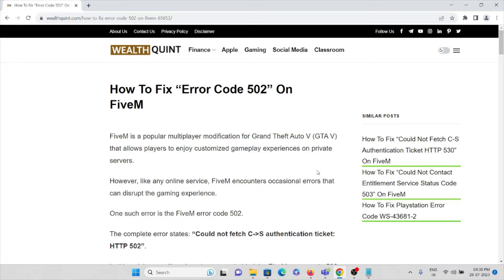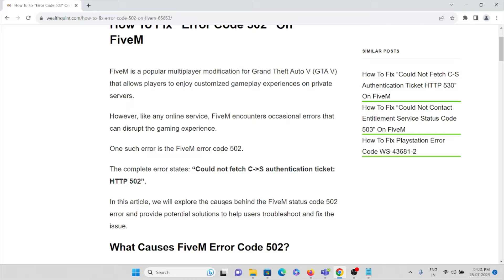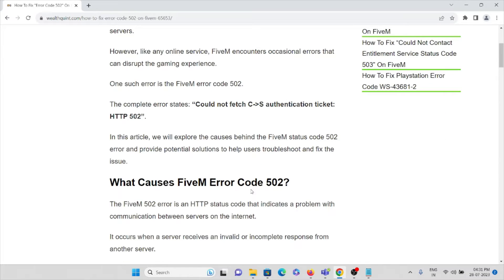There are different types of errors which occur in FiveM application. Today in this video we'll see how to fix error code 502 on FiveM application. FiveM is a popular multiplayer modification for Grand Theft Auto V that allows players to enjoy customized gameplay experiences on private servers. The complete error states: 'Could not fetch C->S authentication ticket: HTTP 502.'